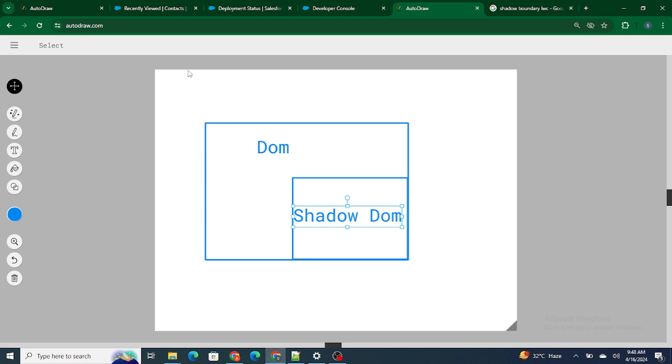This is our original DOM, and inside this DOM we have a shadow DOM as well. Now this shadow DOM is basically used for encapsulation. What it does is it encapsulates our original DOM so that it is not getting altered because of HTML, CSS, or other things.